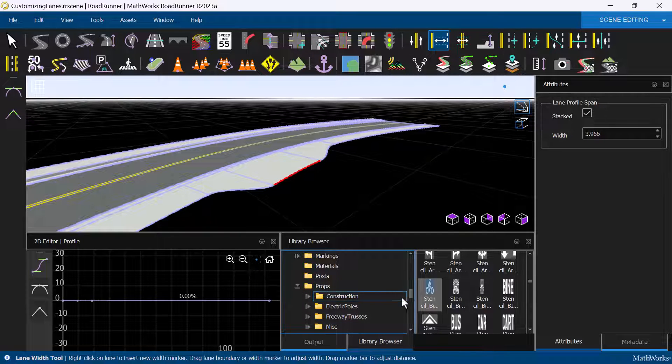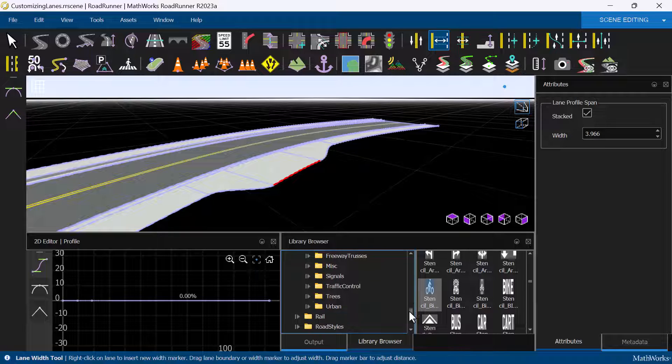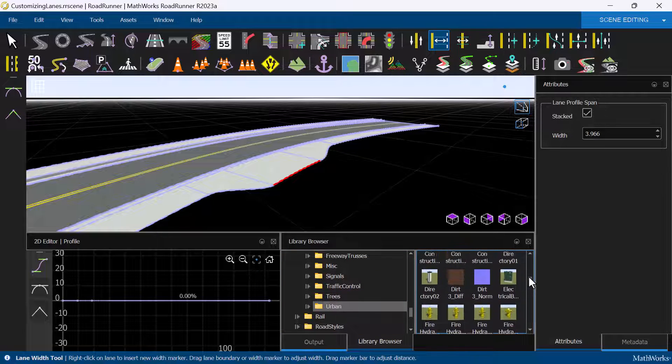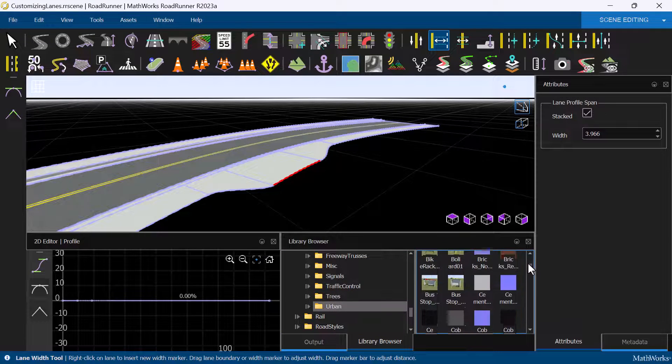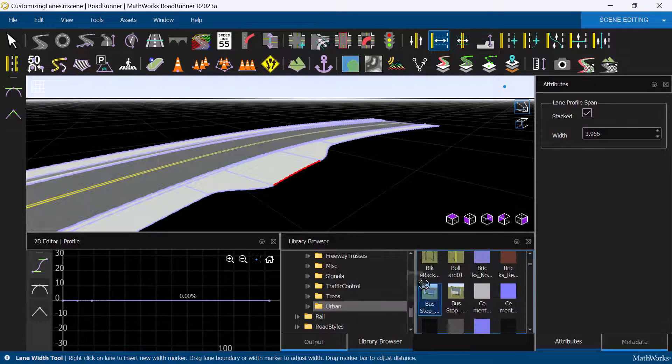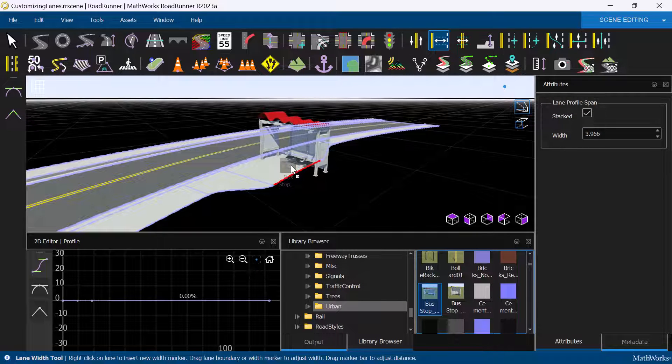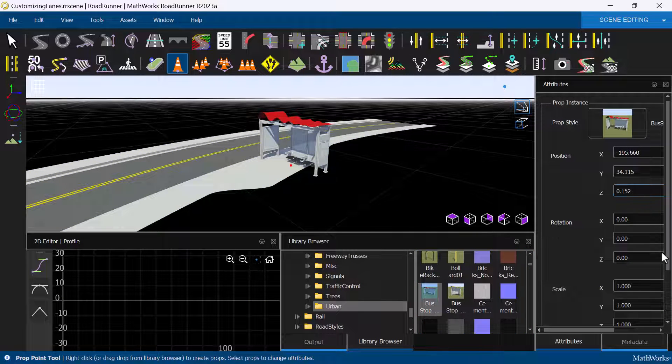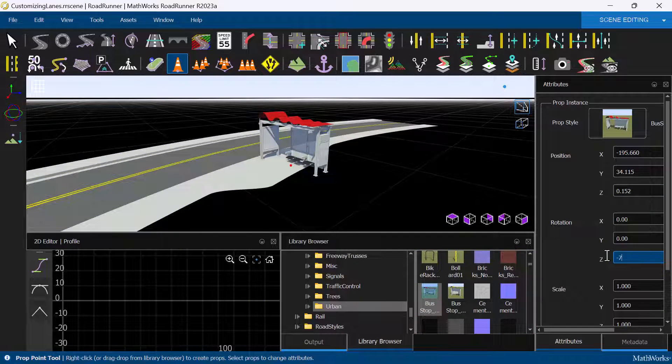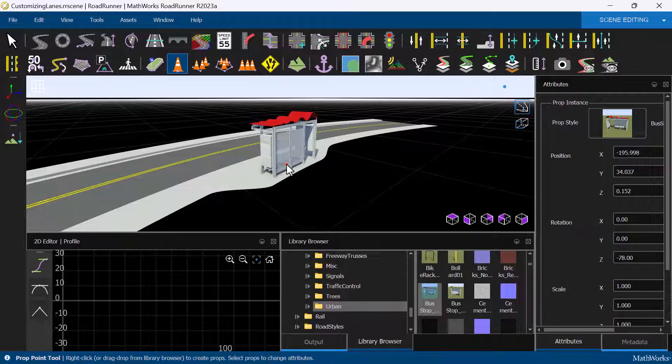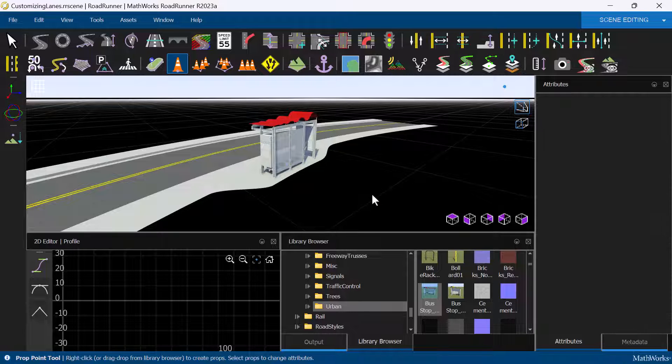Once we are happy with the shape, we can go ahead and add a bus stop as well. This is another type of asset that is available in the Roadrunner asset library product. Simply drag the bus stop onto the sidewalk, then adjust the rotation angle to make it parallel to the street.